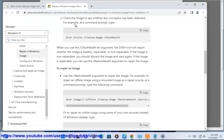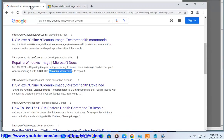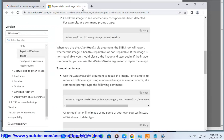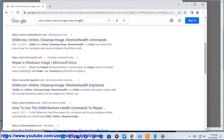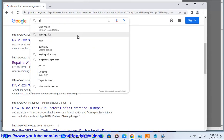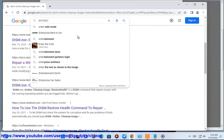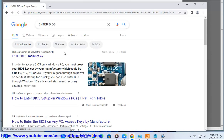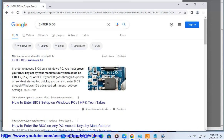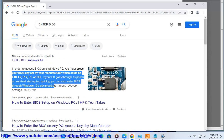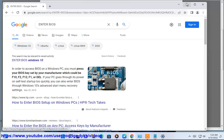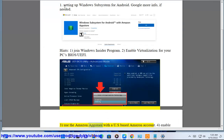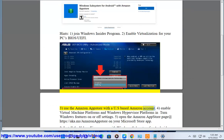Step 3: Use the Amazon App Store with a US-based Amazon account.